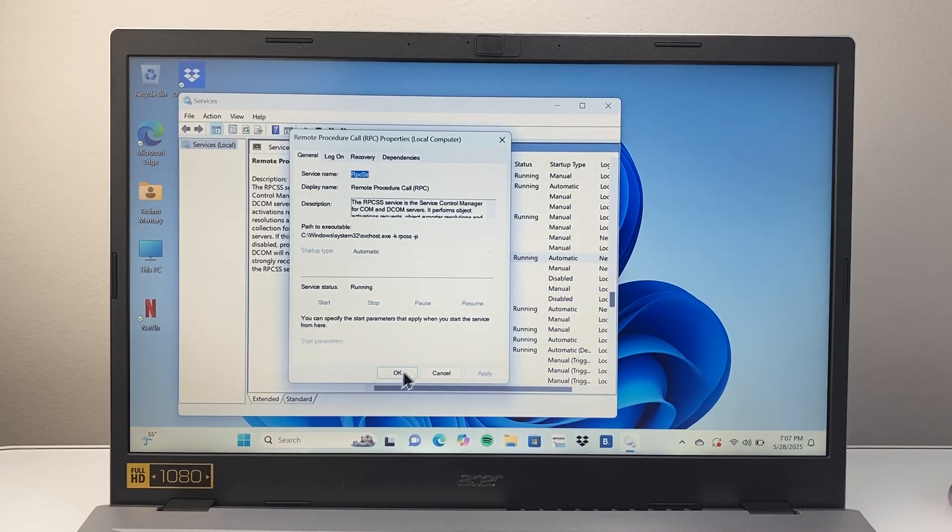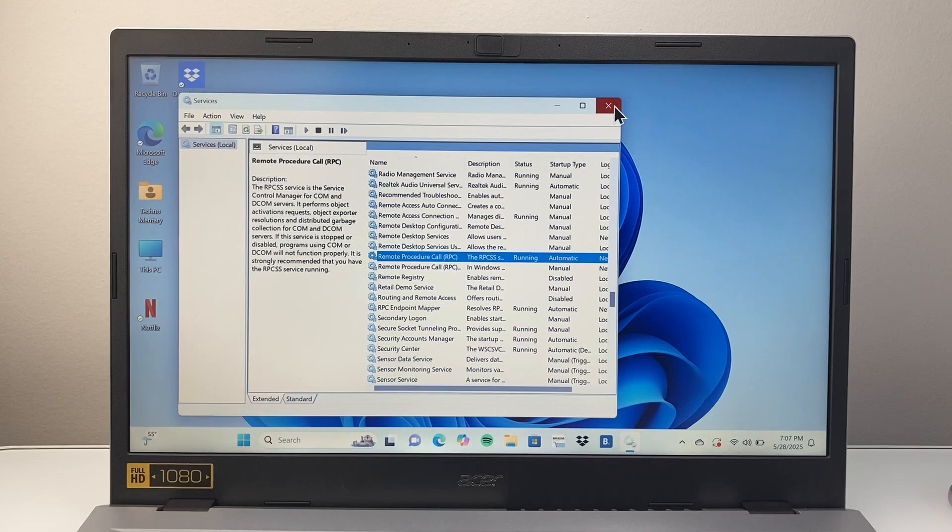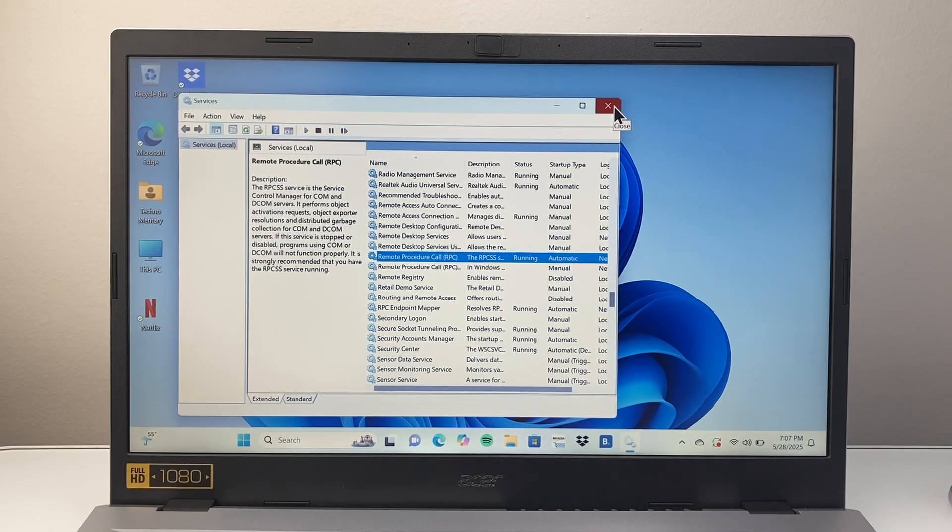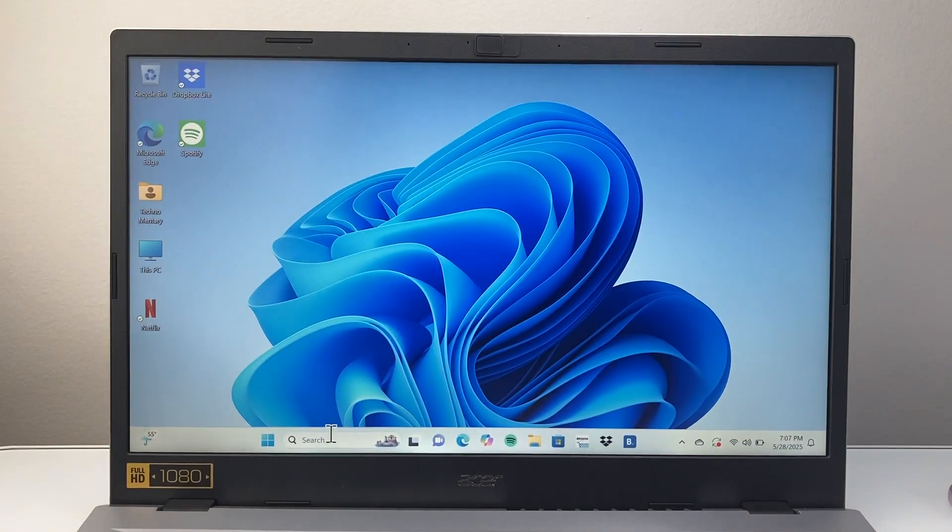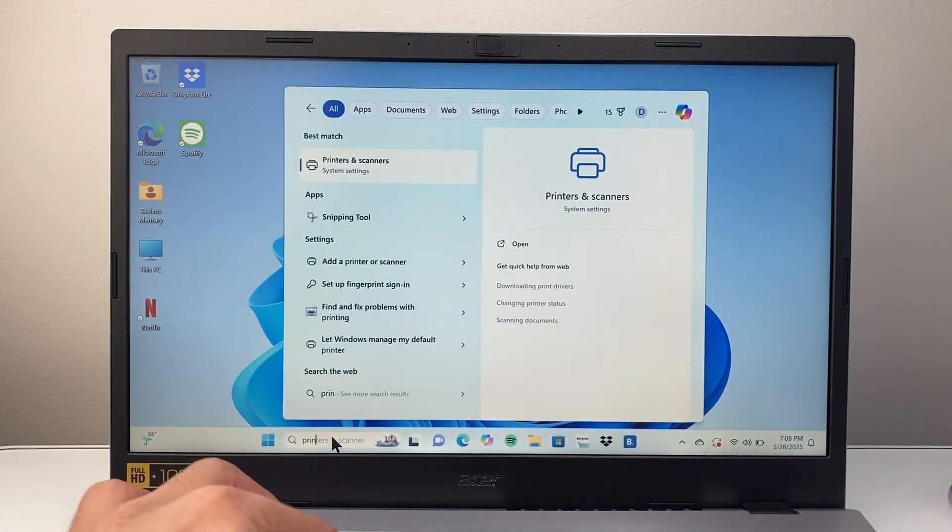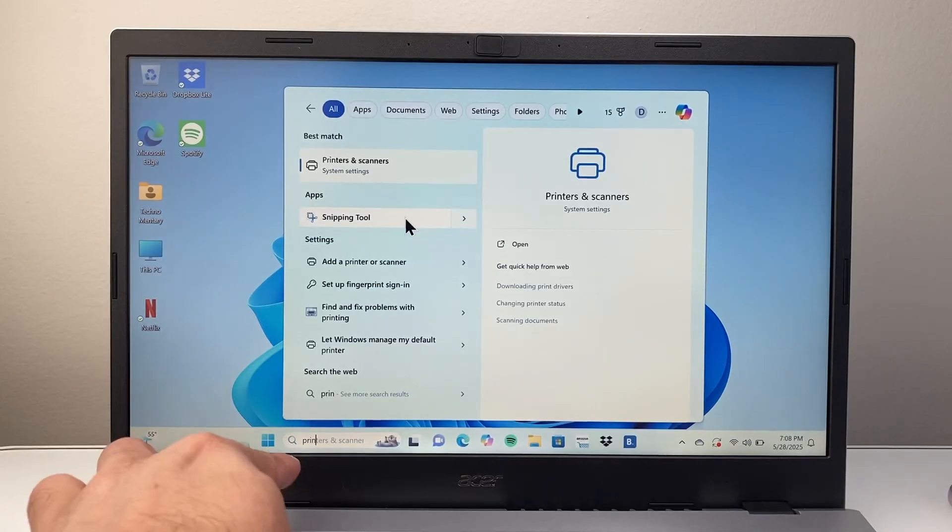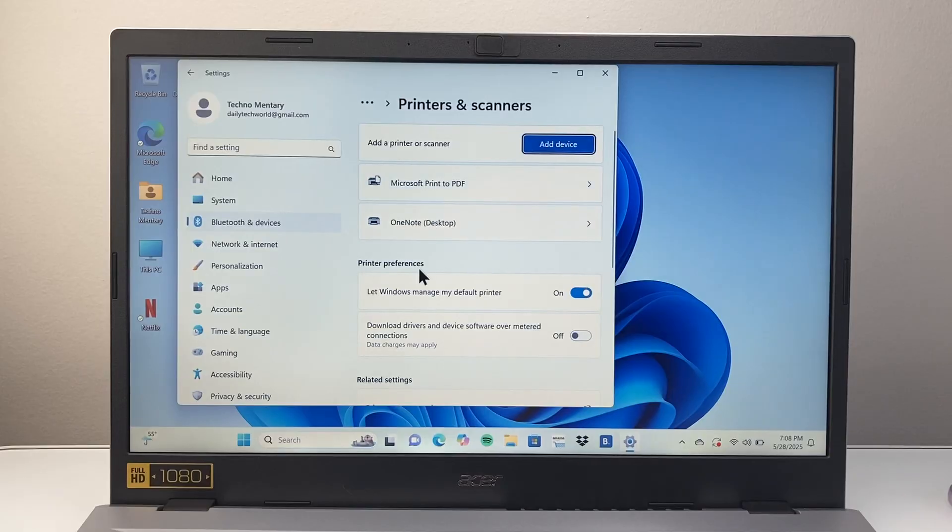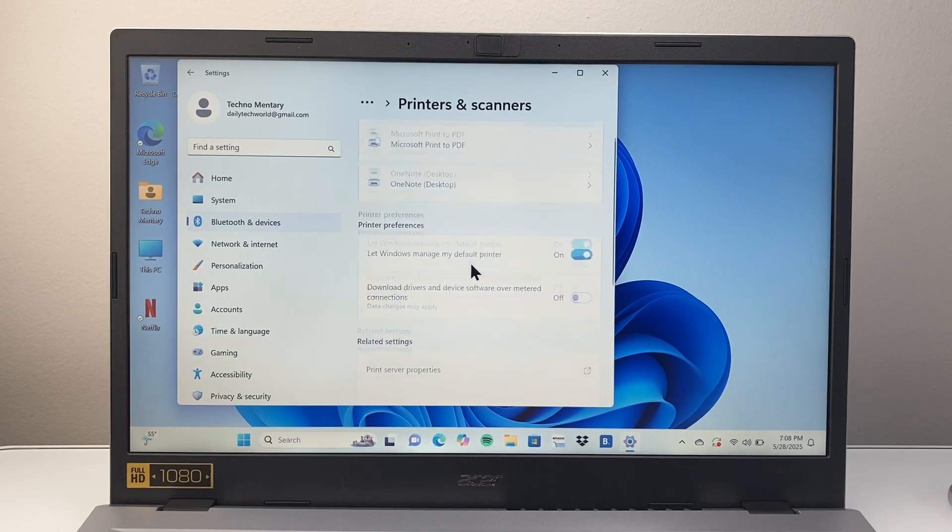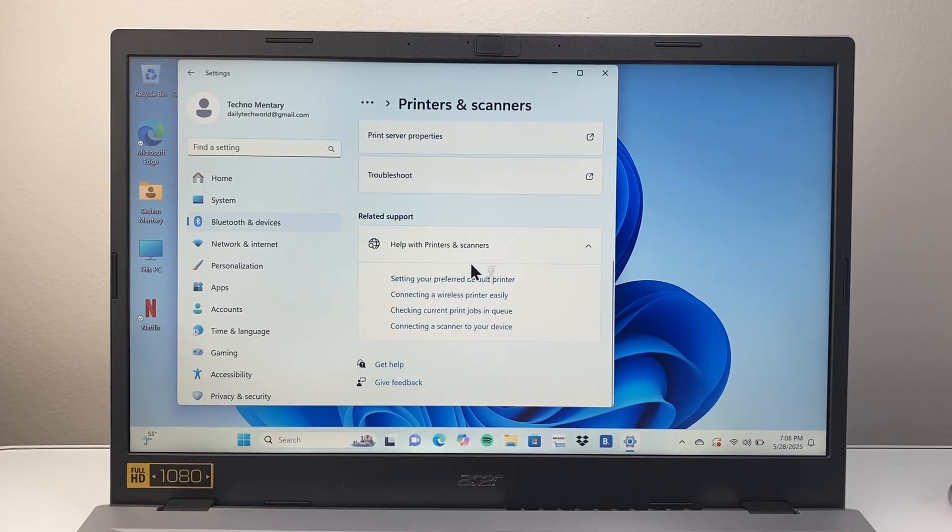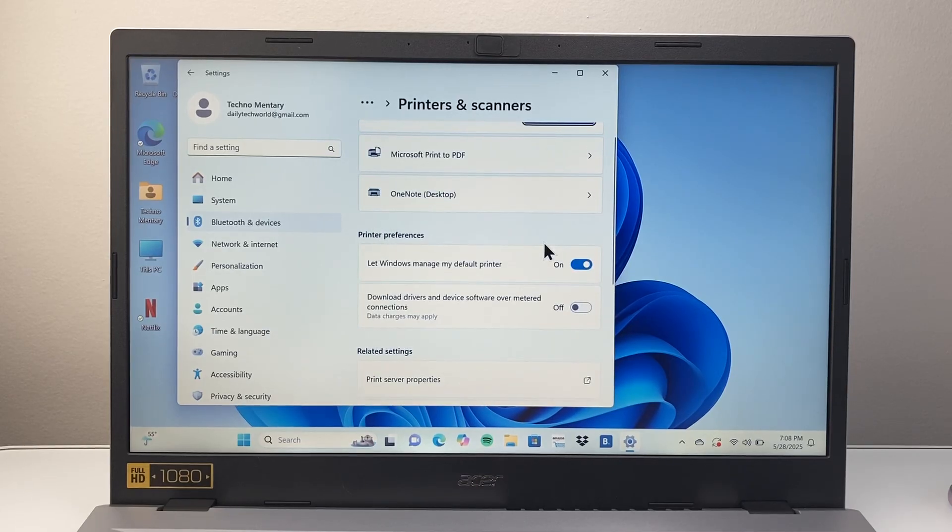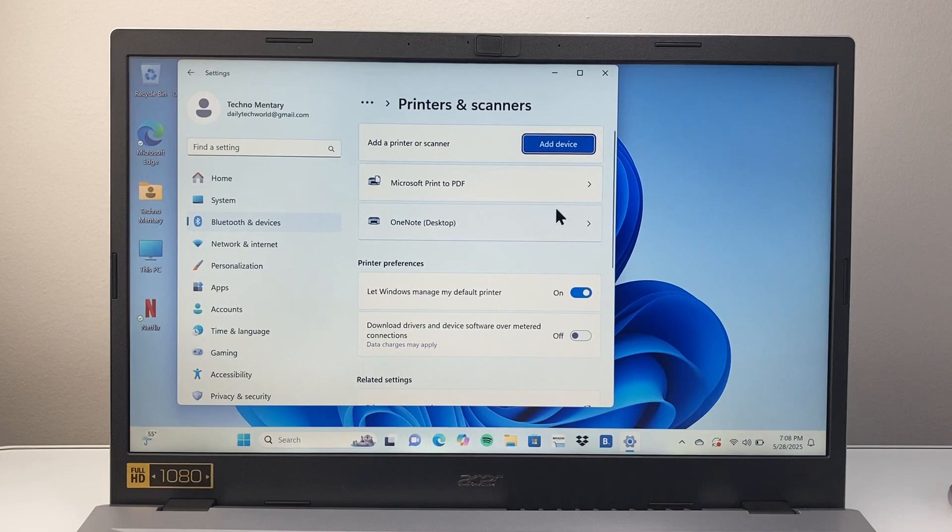After you do that, your scanner should be working. Another thing to do is check if you have an update for the driver. If it's a printer/scanner, type printer and scanner in the search bar to get to the settings. Open that up and look for updates. If you're connected, it will show up if there's a driver update here. Update it as well. That's it about fixing it.